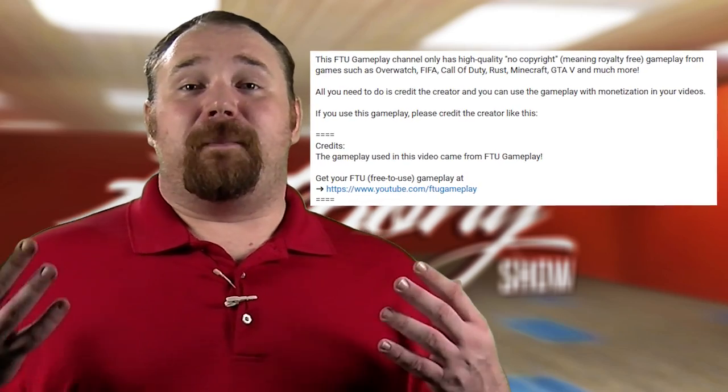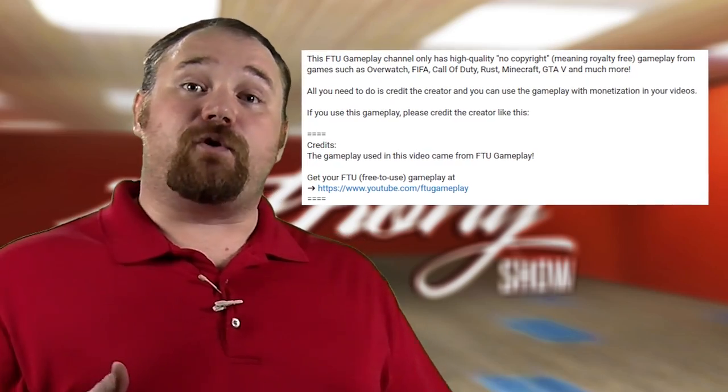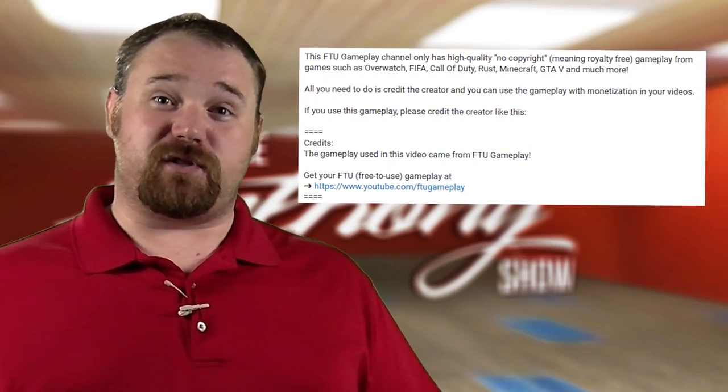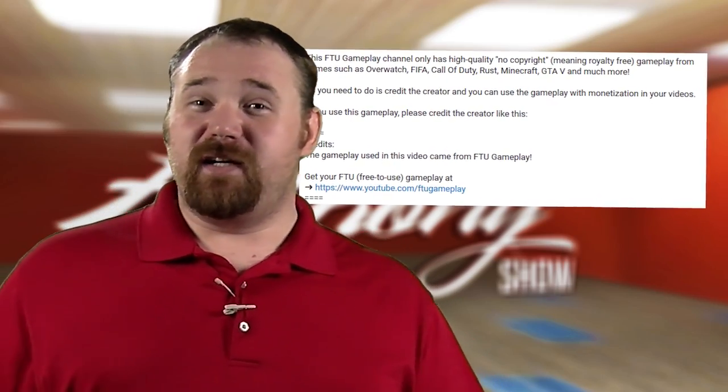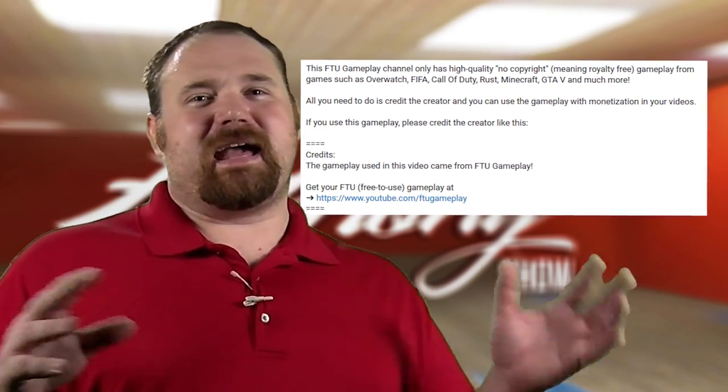Basically it allows everyone to collaborate on a single channel for free to use gameplay. This gameplay can be used for news, reviews, commentaries, or just about anything. Each video does have a blurb in the description about how you can use it and what you have to do to use the footage, such as attributing back and that kind of thing.